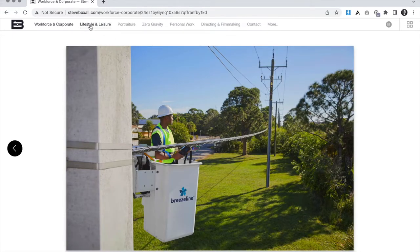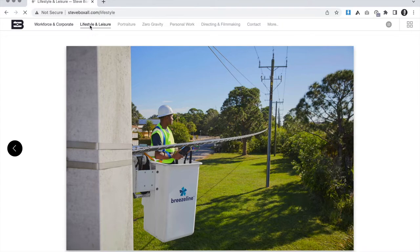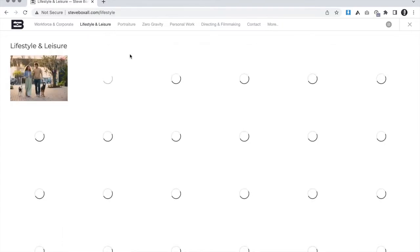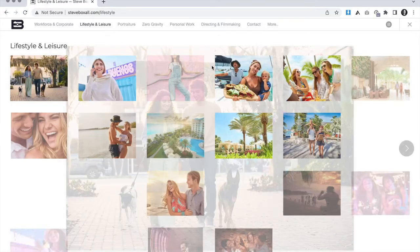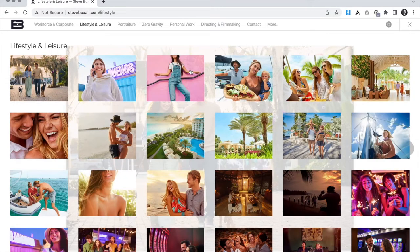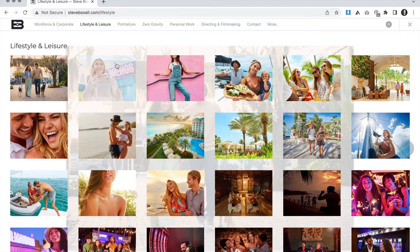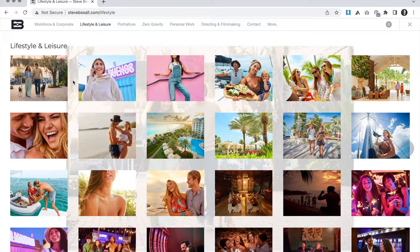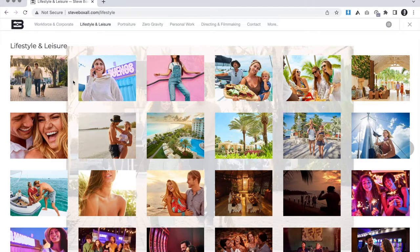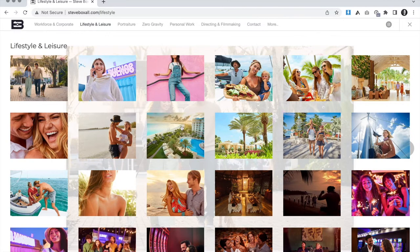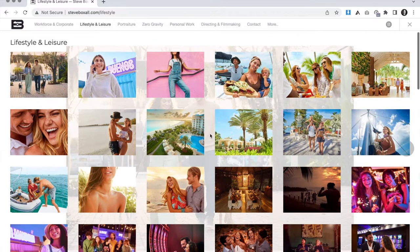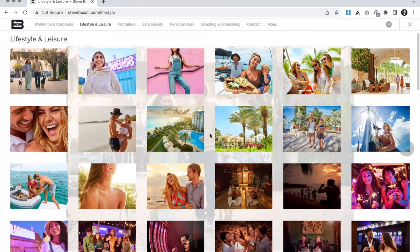We also ended up reorganizing the editorial section from his old site to be geared more towards a lifestyle and leisure gallery. With this gallery, we wanted to showcase all of the advertising and lifestyle types of commercial photography that Steve does, as well as the resort and leisure and vacation photography that he has quite a bit of in his portfolio as well.